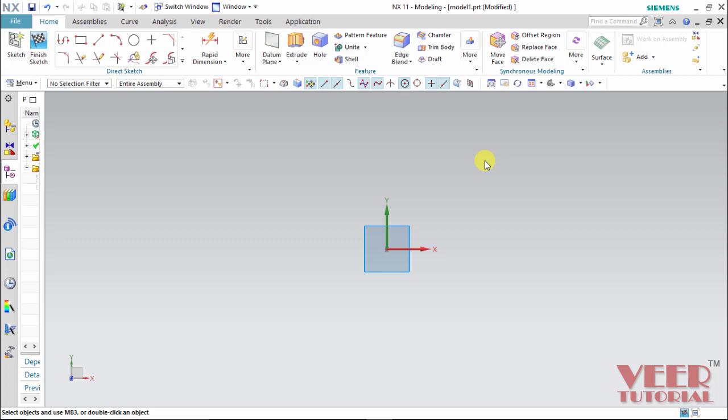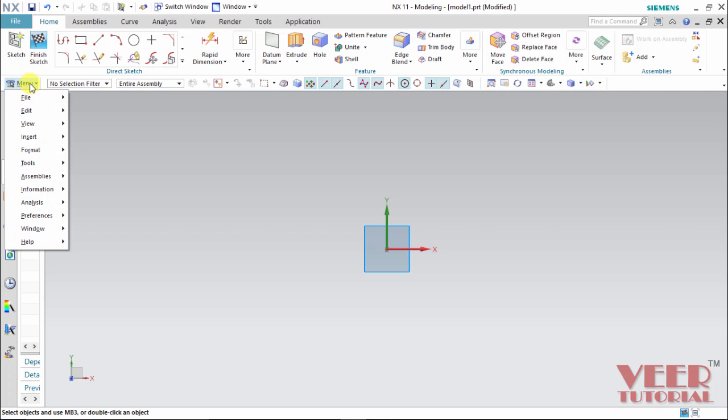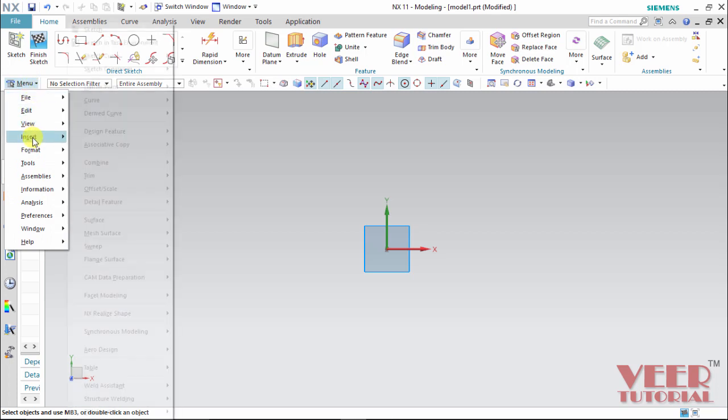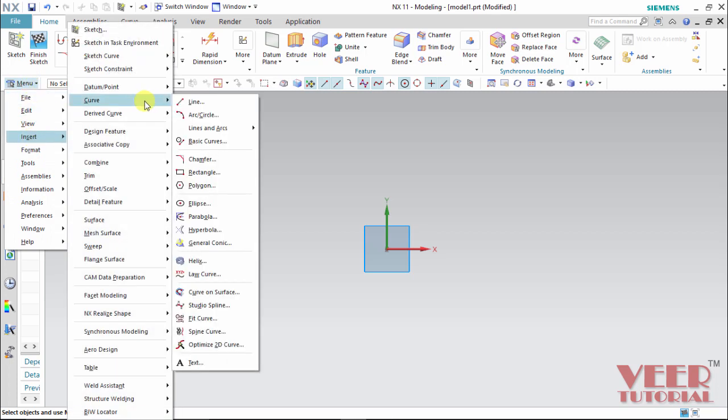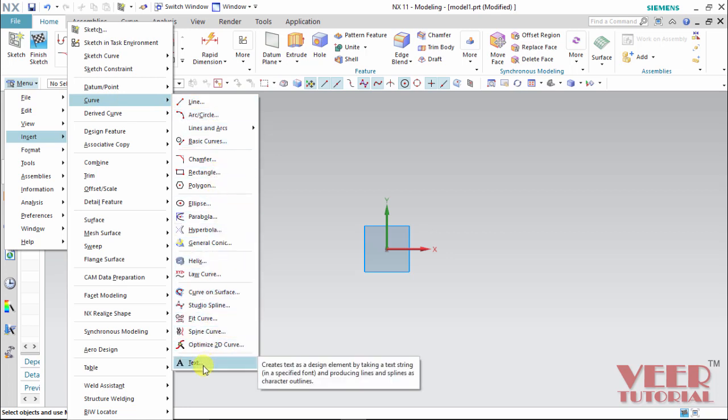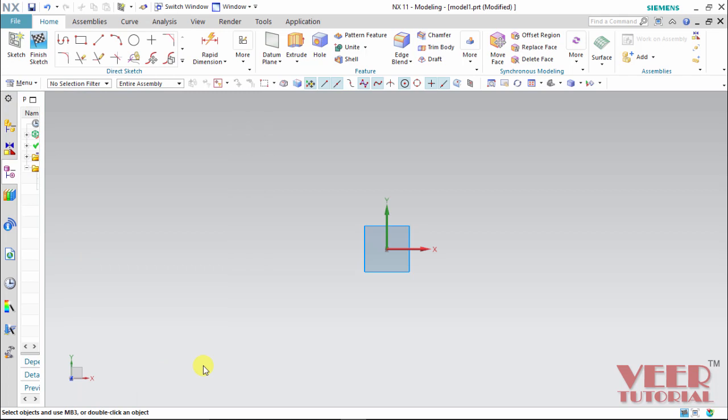To insert the text, first we will have to go to the menu, select this menu option, go to insert. In this insert, we can go to the curves option. In this curve, at the bottom, we can find this text command. I select this text.